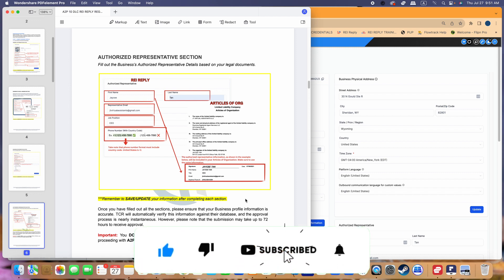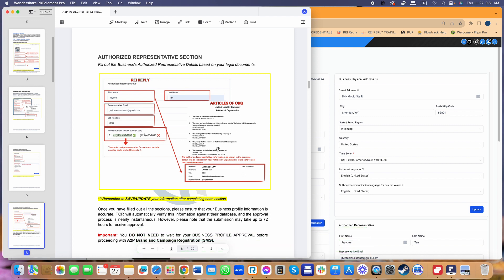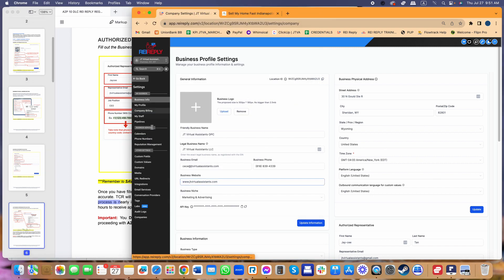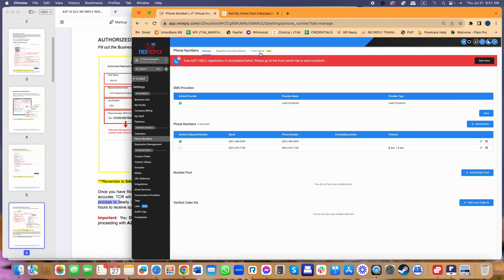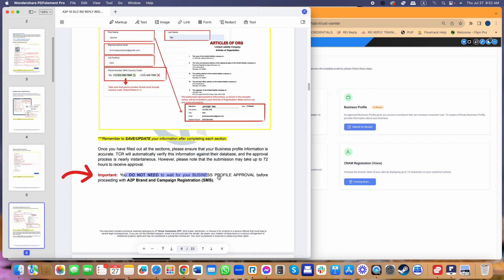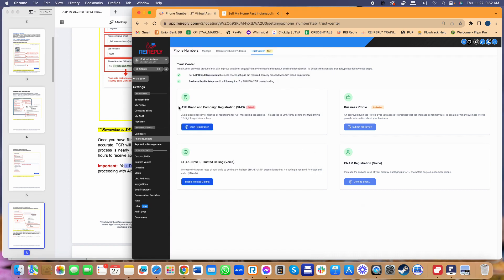I've done two videos covering the registration part already so I'm skimming through the business profile information. Once you've filled out all sections, double-check everything — TCR will automatically verify this information against their database. Normally it will automatically be approved, but for some it may take up to 72 hours. Once everything is updated, go back to the Phone Numbers section, go to Trust Center, and click Submit for Review. You do not need to wait for your business profile approval before proceeding.